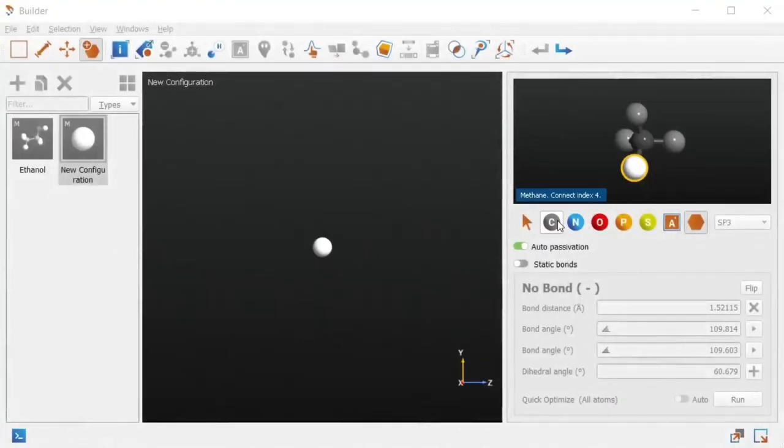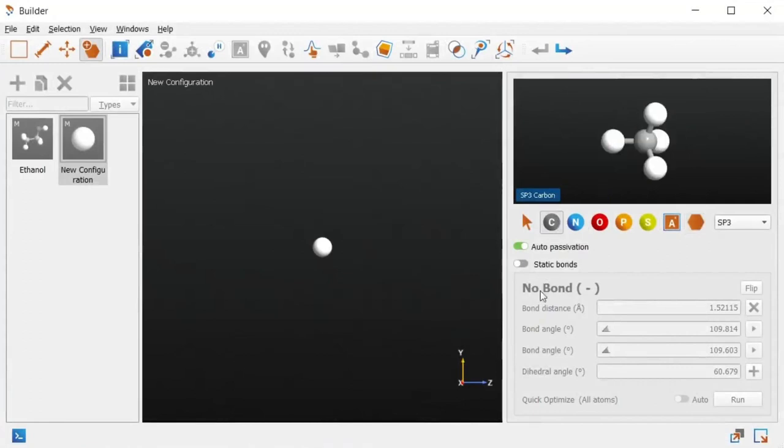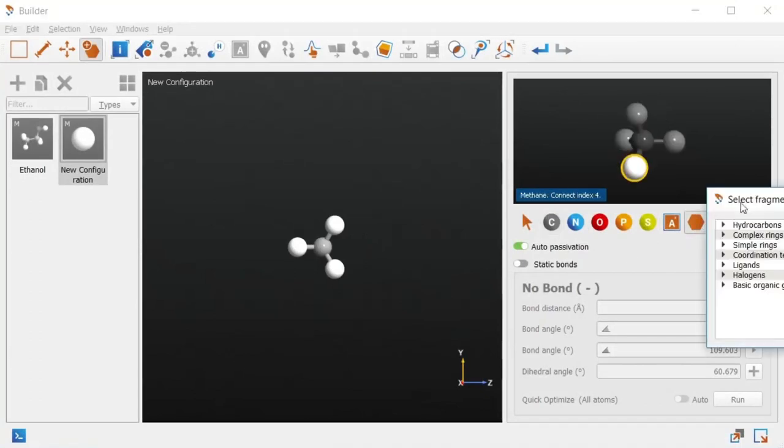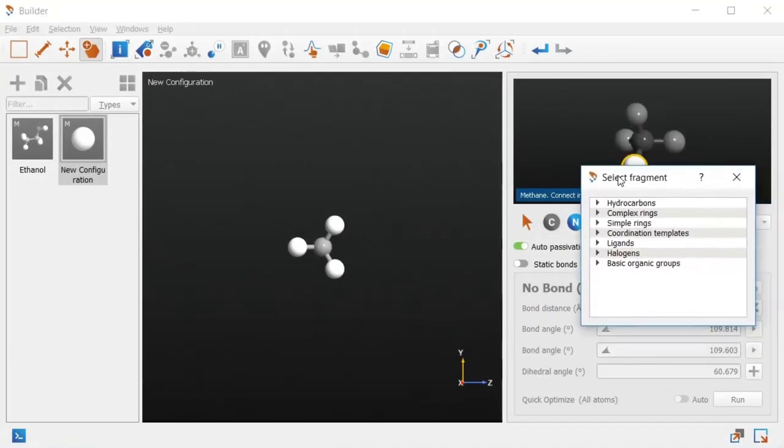As a final example, let's try something a little more complicated, like tribenzo-nitrile. We could start by adding the central carbon with SP3 passivation, then use the fragment browser to add ready-made benzene rings.